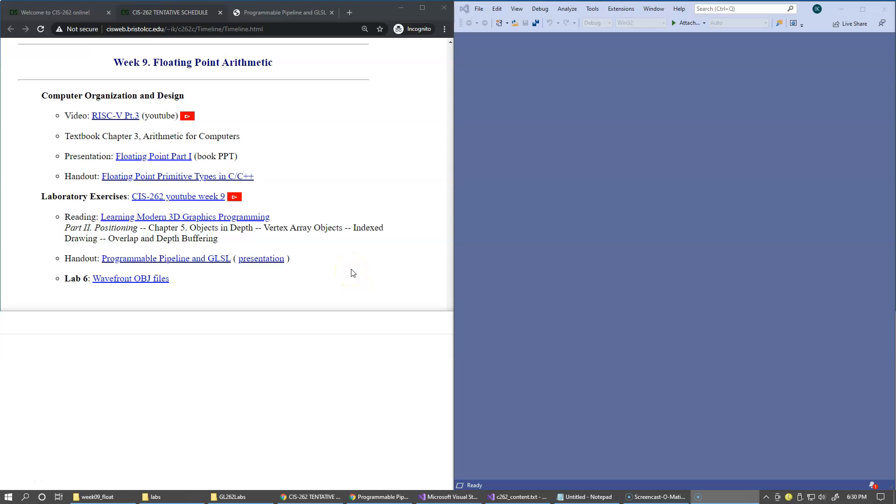In this video, we return to the topics related to OpenGL, and we're going to make a brief overview of OpenGL shading language. And this is our presentation.